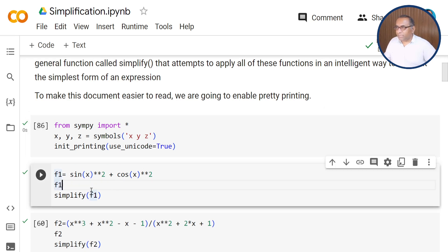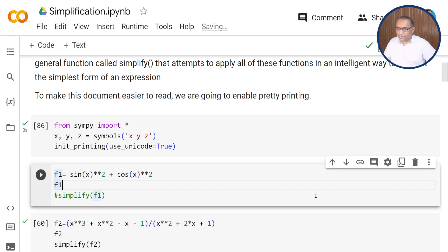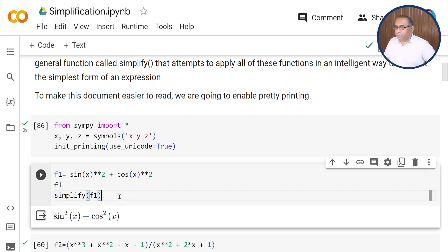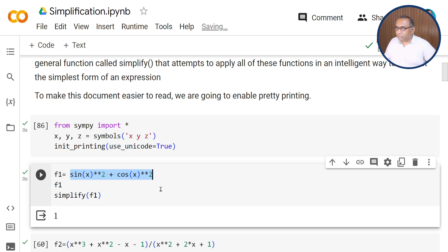Here we have the very first statement: f1 is equal to sine squared plus cosine squared. To print it, we first need to comment this statement — hash is used for comments. You can press Ctrl+Enter to print the input statement. When you pass this f1 function through the simplify function, it will simplify the expression. After removing the comment and pressing Ctrl+Enter, you see that the value of f1 is 1, since sine squared x plus cosine squared x equals 1.